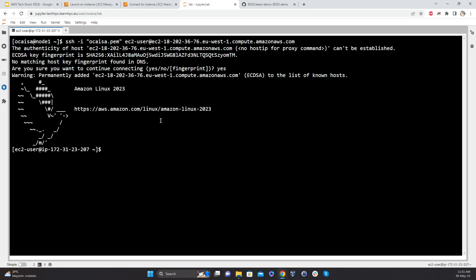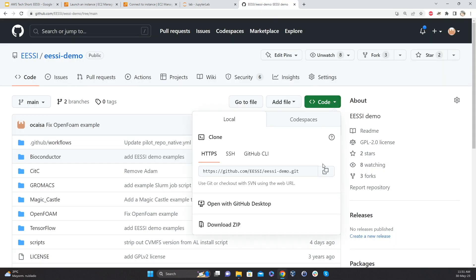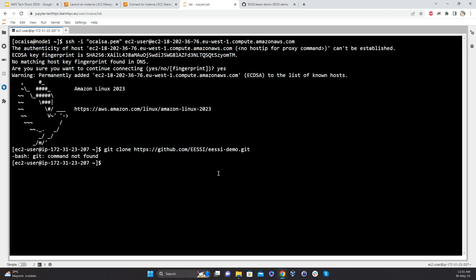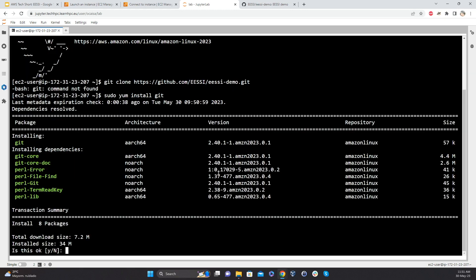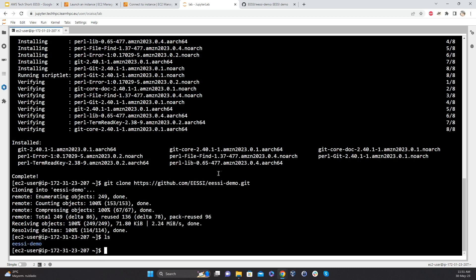So now we want to install the stack. So to do that, we're going to use the demo repository that we have for EESSI. So we can clone that repository. So we can find the clone, but the image is so empty that it doesn't even have Git yet. So we can install Git. I'm going to clone that repository.